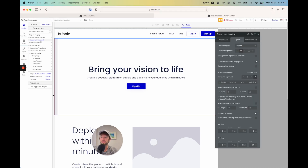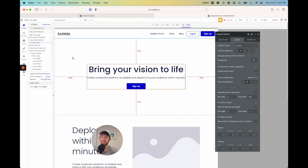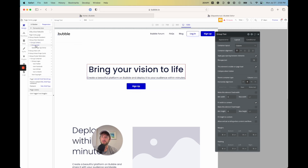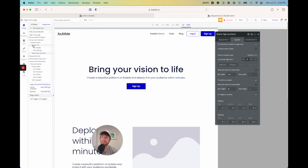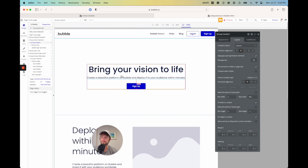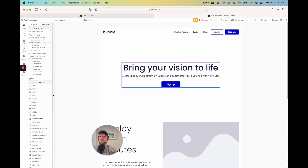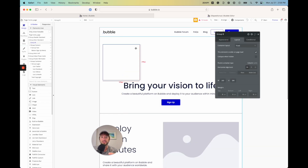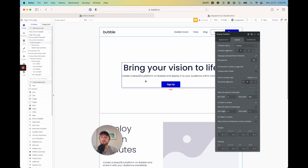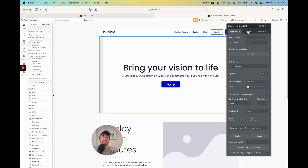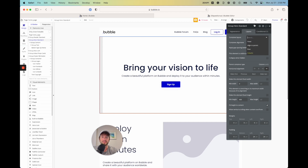Clicking into group hero standard and opening the accordion, inside there's group content, inside that group text, and inside that the actual text header, text sub copy, and then the button inside group content. A group is essentially a box that holds content in your Bubble app and lets you position it based on settings. Going into group hero standard and clicking Layout, you can see the container layout is set to column — this is very important.